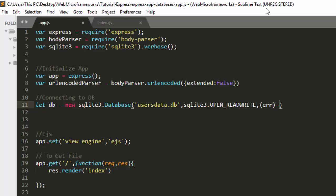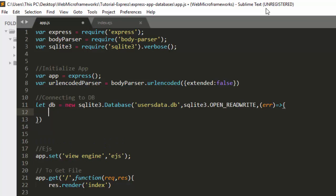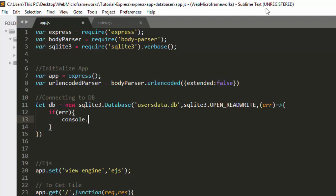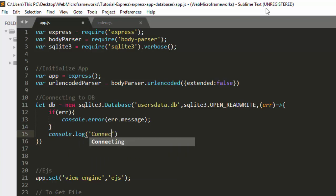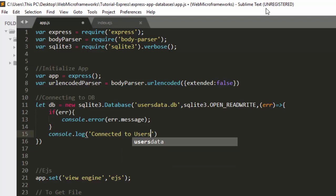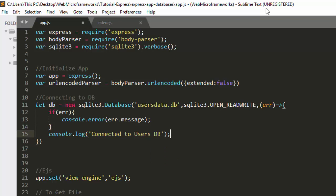Then we pass sqlite3.OPEN_READWRITE and an arrow function. Inside the function we have an if condition: if there's an error, we console.error the error — this is important so we know where we're making mistakes. Otherwise, we console.log something like 'connected to users database'.